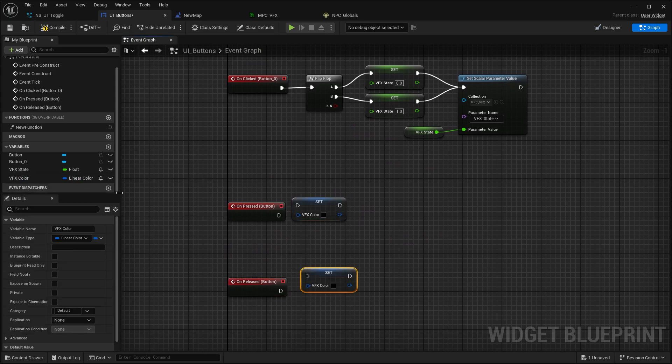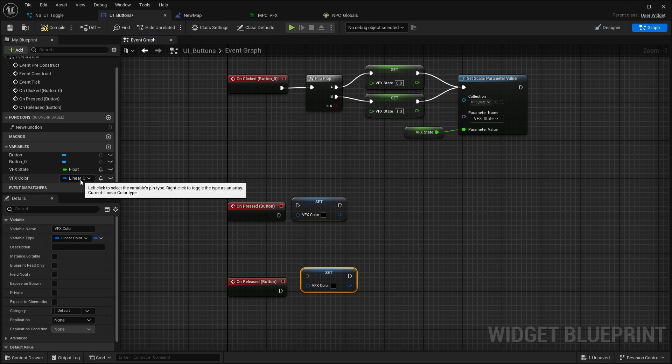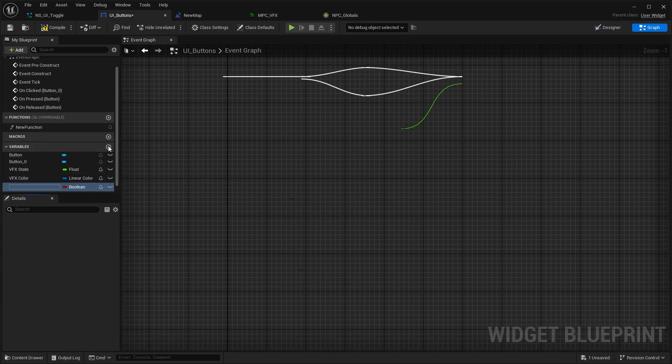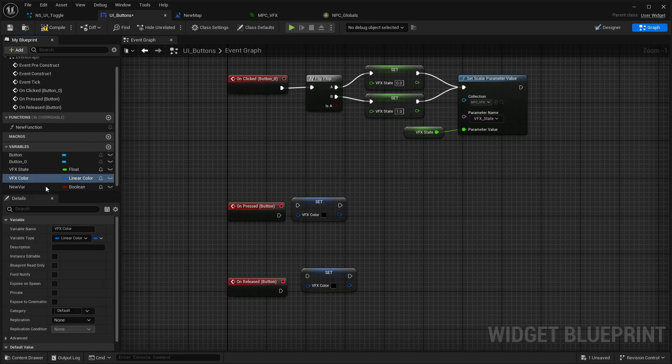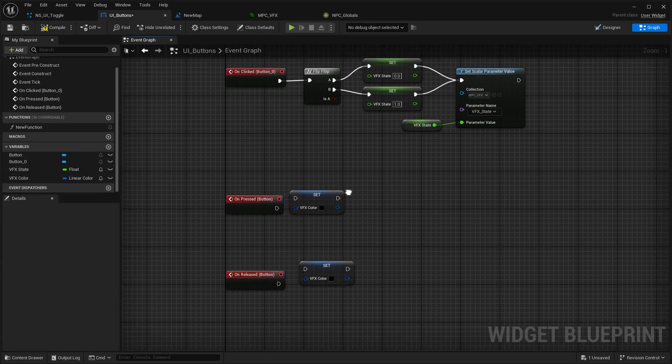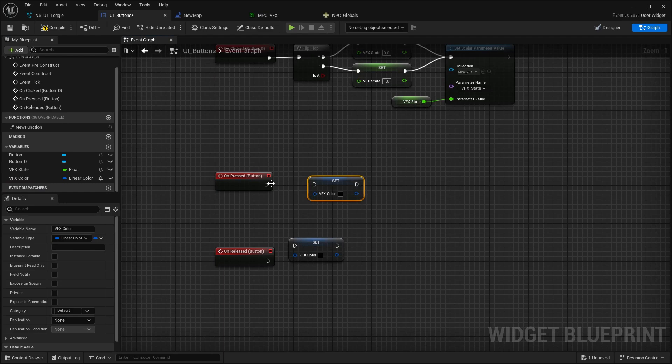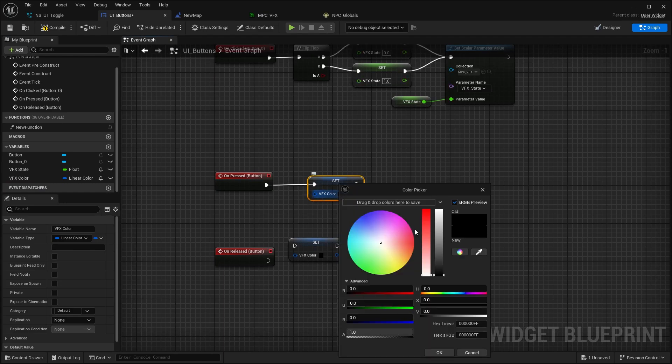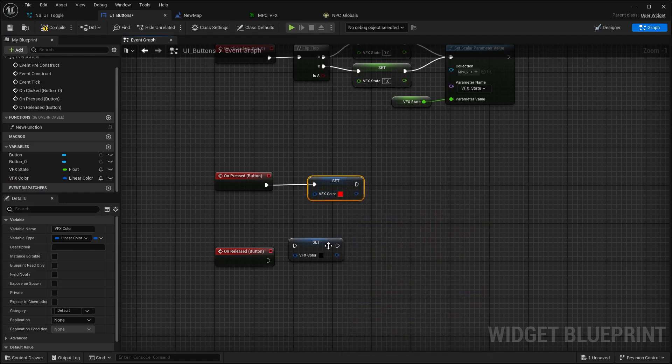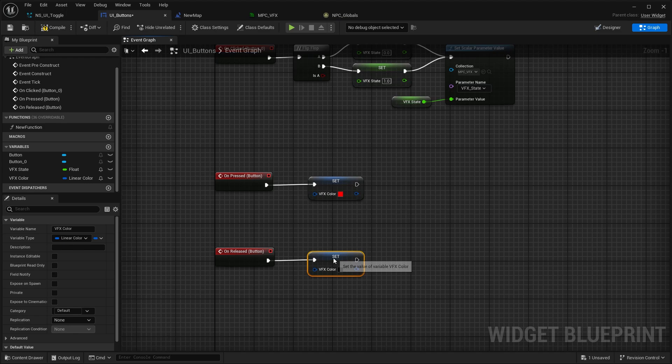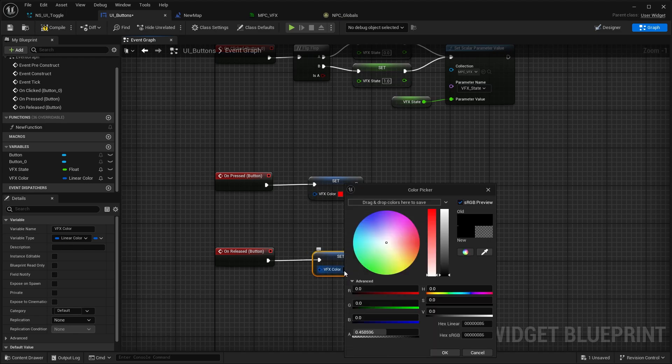If you press here and just select it here - on press we want the particles to turn red, and on release we want them to turn white again. So you do it like this.